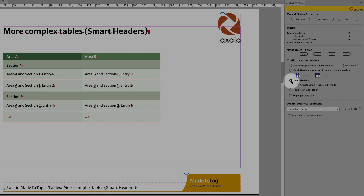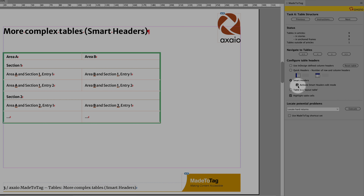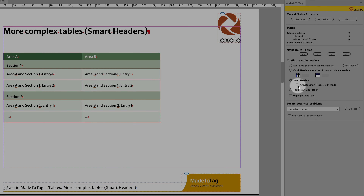Now the table is tagged by smart headers but not fully defined yet. To define all the cells, you need to activate the smart headers edit mode. Don't be frightened that all the colors disappear — this function helps you easily define header cells to their corresponding data cells. If you uncheck this box, the colors will show up again.